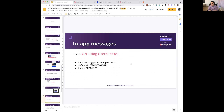Now let's move on to the part you've been waiting for: how to actually build these messages. Today we're going to build and trigger an in-app modal similar to the ones you've seen. I'll show you how easy it is to create it in Userpilot, and after you build your milestones and journey, you can identify the perfect moments to send a message. By now you should have received an email with a trial account link — if not, reach out and I'll send it. You can try Userpilot for free in your product.